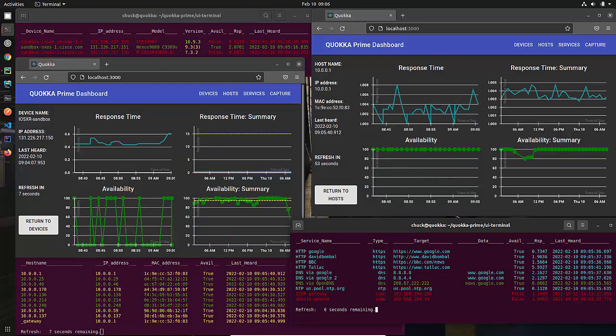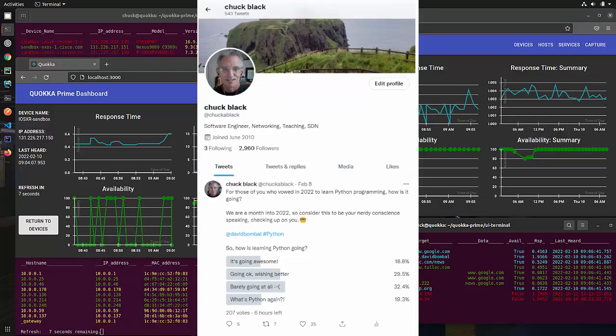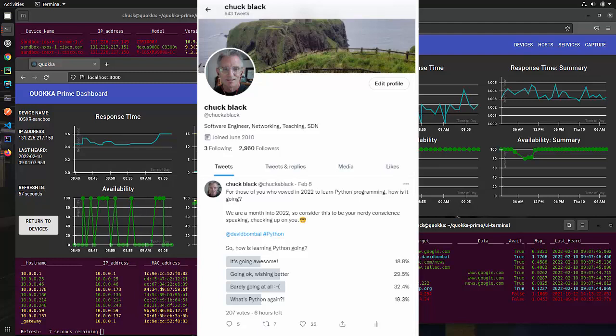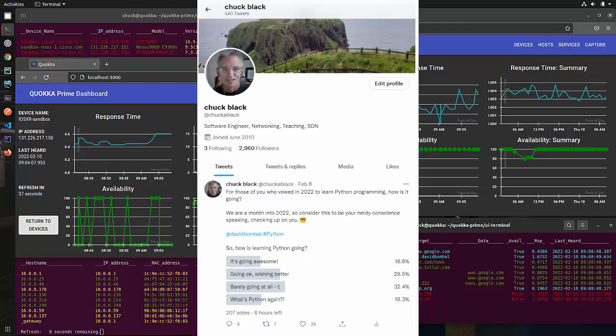So I did a poll recently on Twitter, and in this Twitter poll I asked, how are you doing in your 2022 resolutions to learn Python as a programming language? And surprisingly, 20% of you said that it's going awesome, and that's great. But the remaining 80% were split between going okay, hardly going at all, and what's Python.